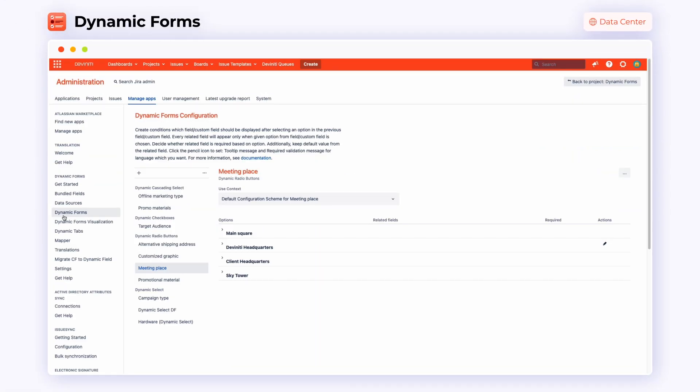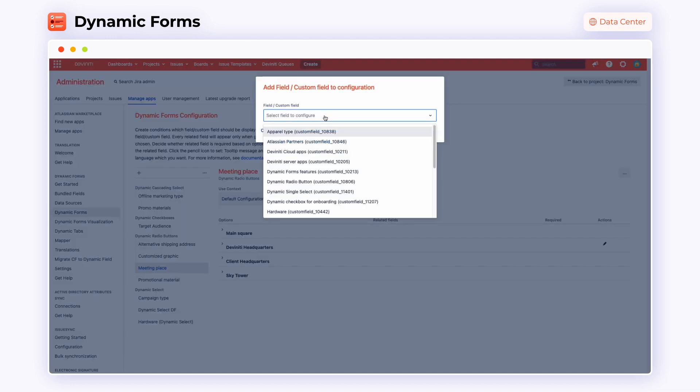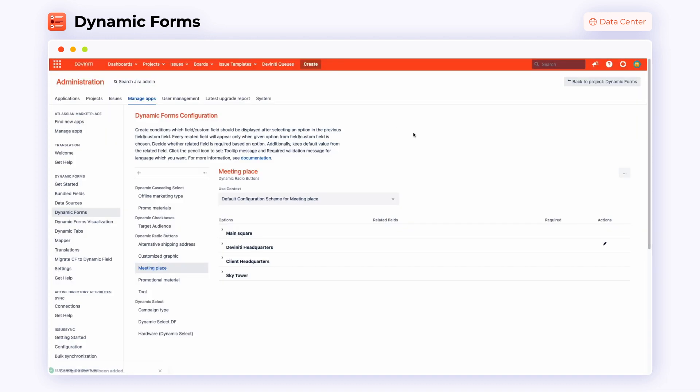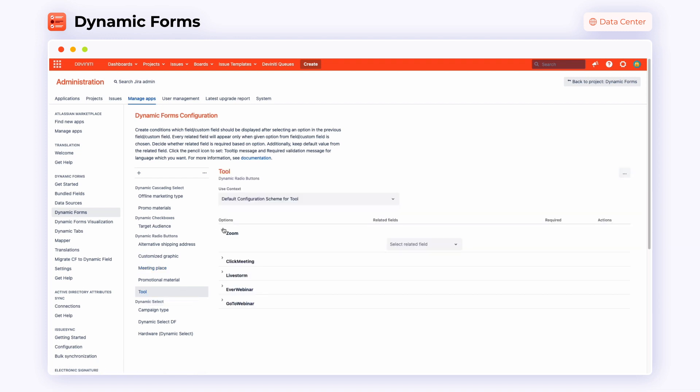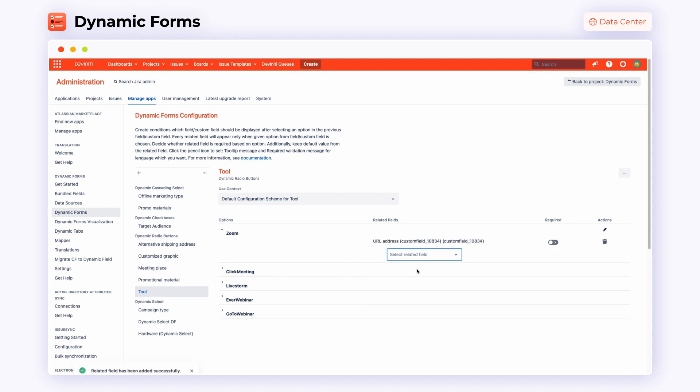Start Dynamic Forms functionality configuration by going to Jira Administration and selecting the Manage App section. Choose Dynamic Forms and click on the plus sign to add a custom field to the configuration. Here we are choosing the tool custom field. The next thing we need to do is set up options and related fields and decide whether these custom fields will be required or not in specific issue types.